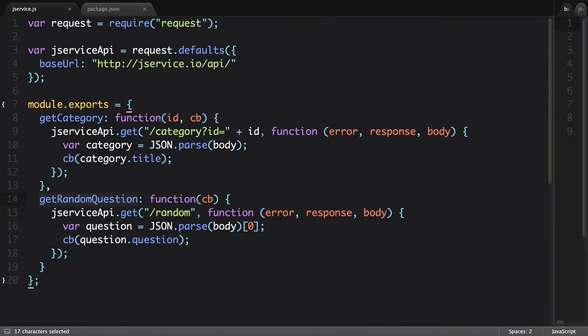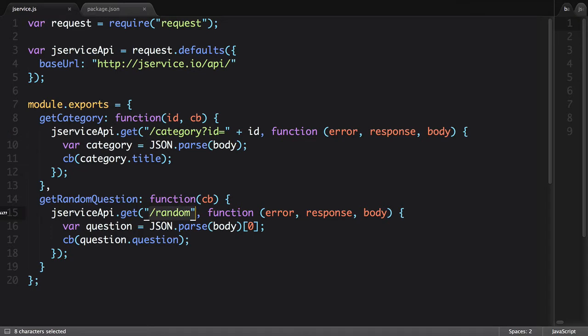For our needs though, we'll just be using two API endpoints: category, passing in an ID, and random, which gets us a random question.